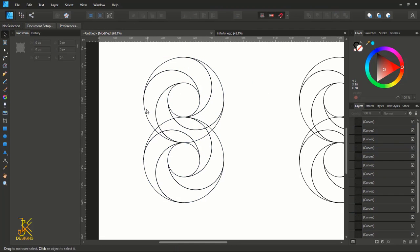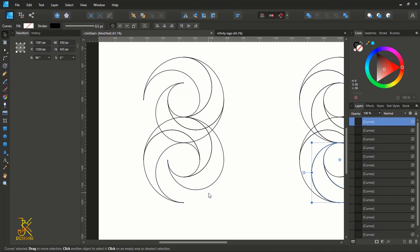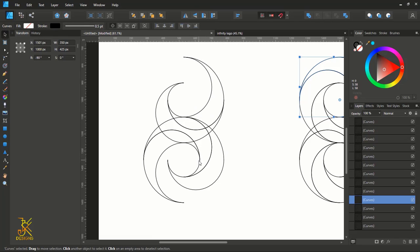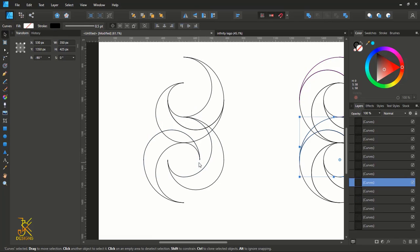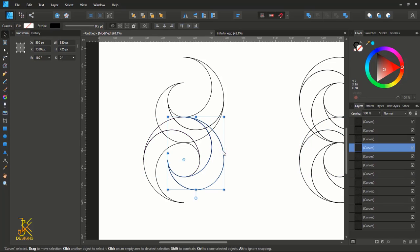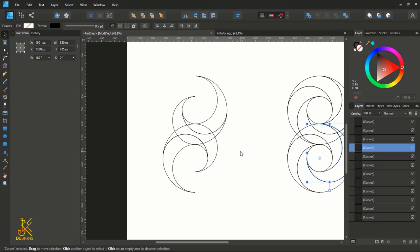From the duplicate, delete the shapes that are not needed so that you are only left with the required shapes that form the interlocking portion of the infinity logo.